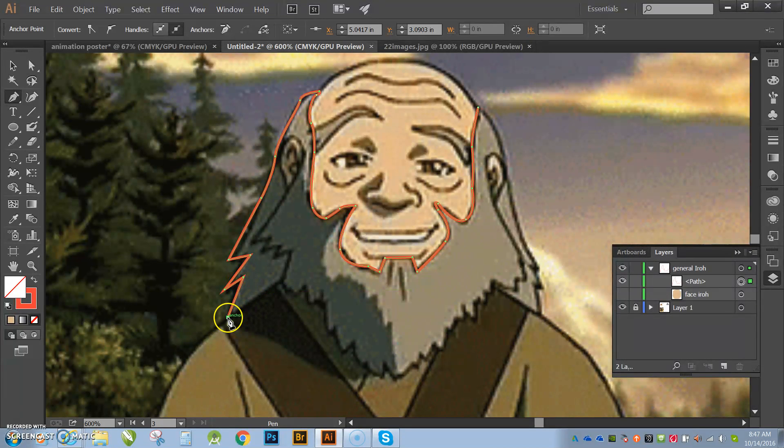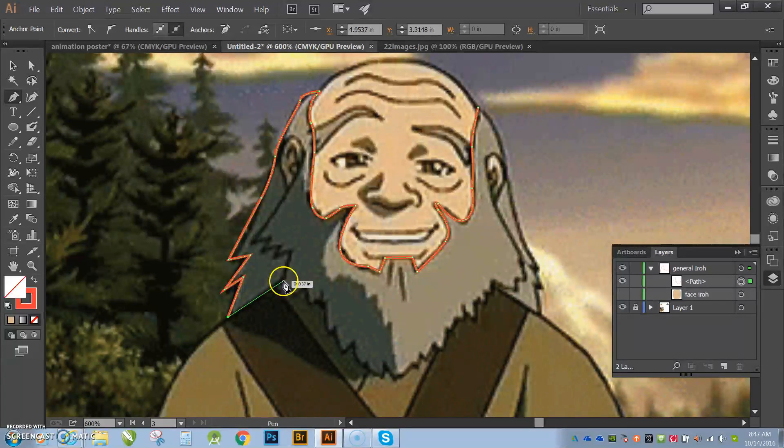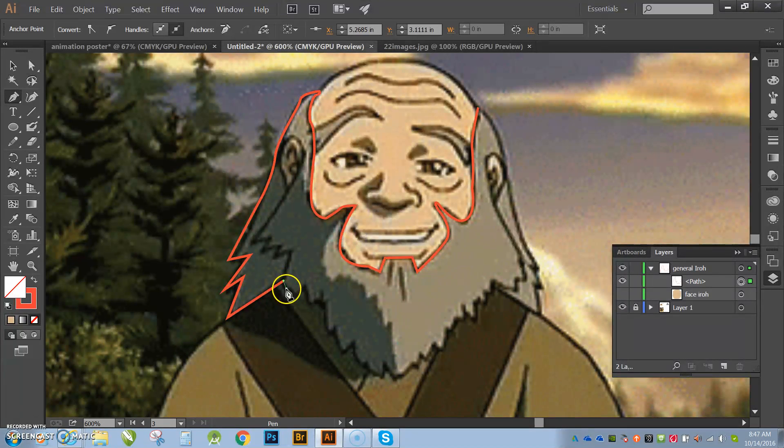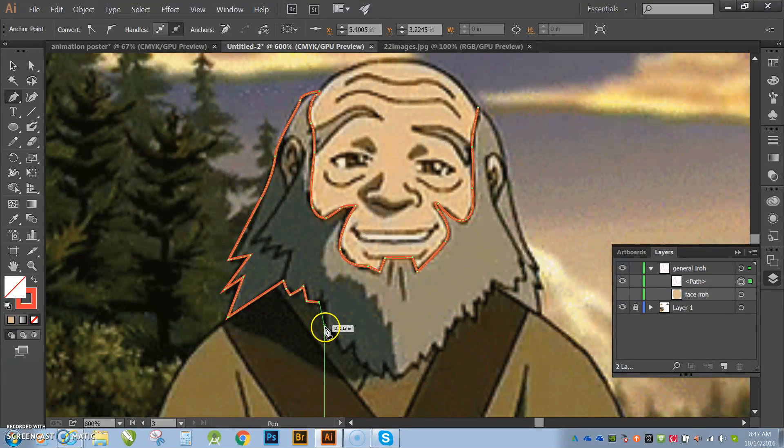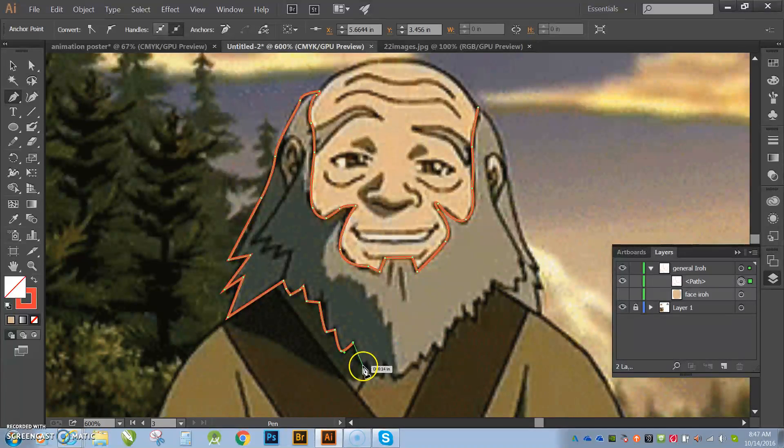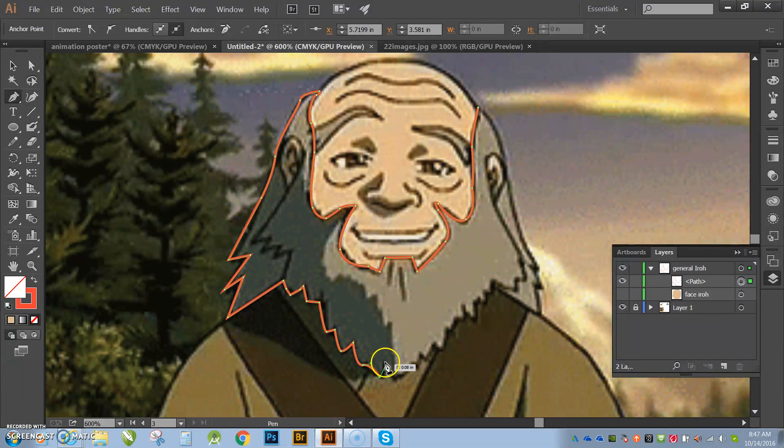All right, so now I'm going to come here. OK, this part, guys, I'm not really trying to get the perfect beard here. I just want to show you guys about thinking of objects, OK, when you're tracing. It's really important to think of objects.